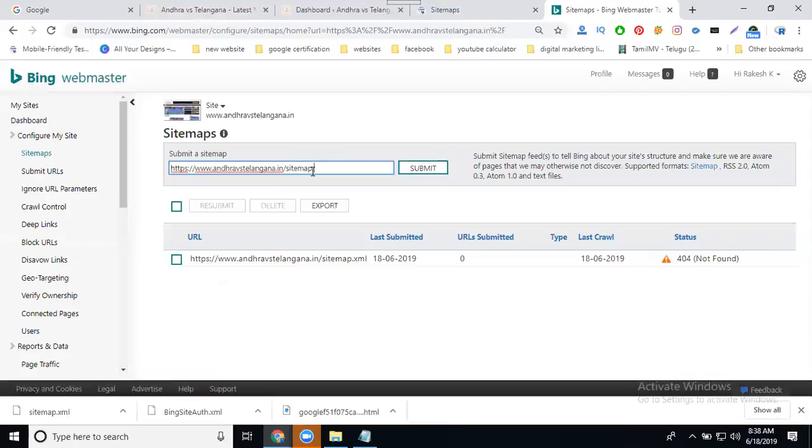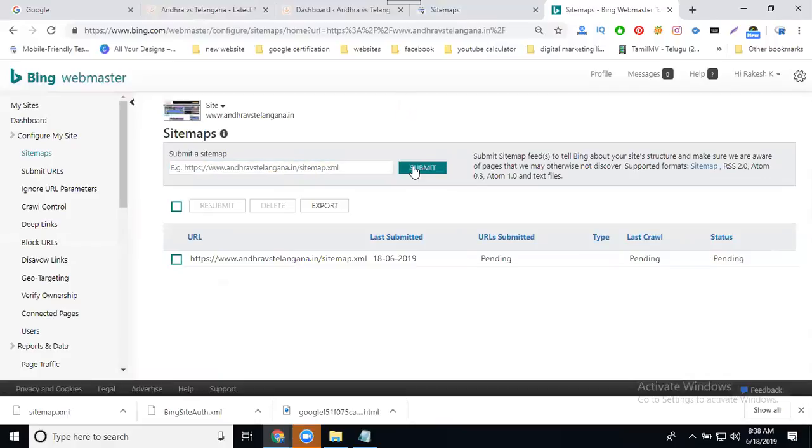Enter sitemap.xml and click submit. It will show as pending. If the sitemap is not found, it will show a 404 error in Bing webmaster.